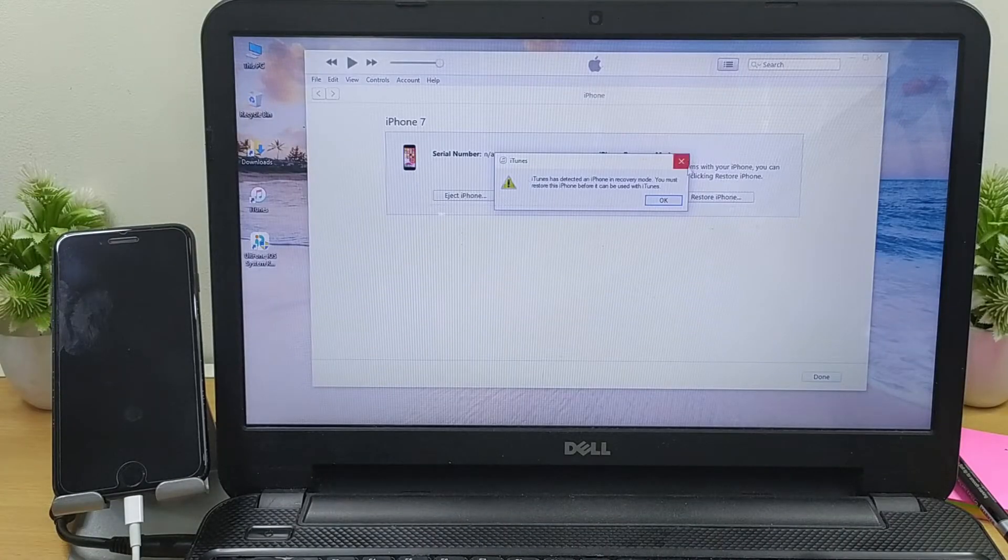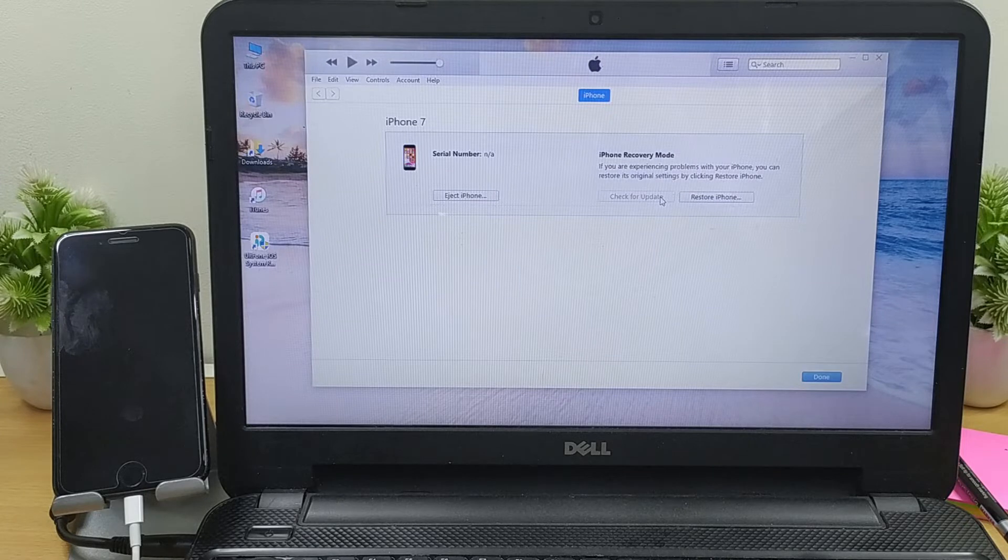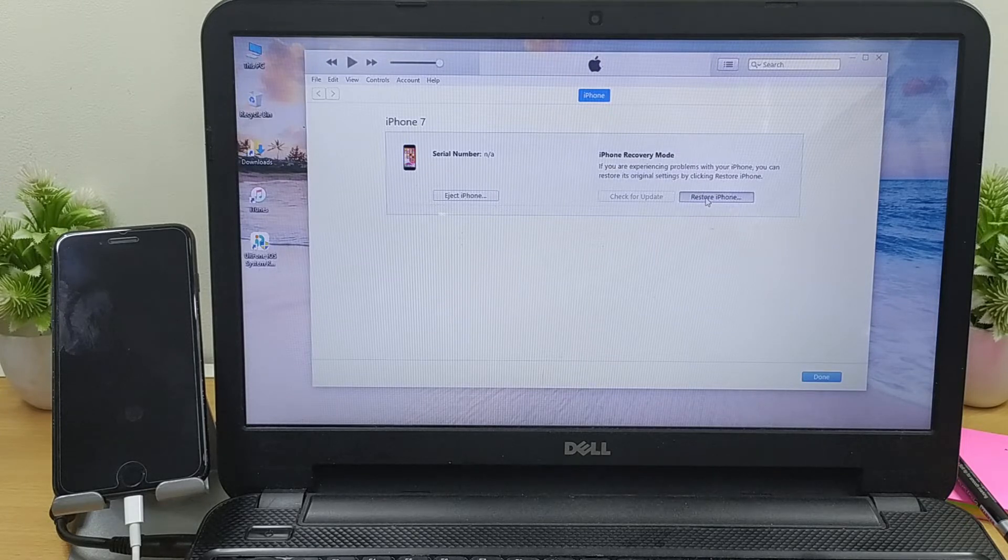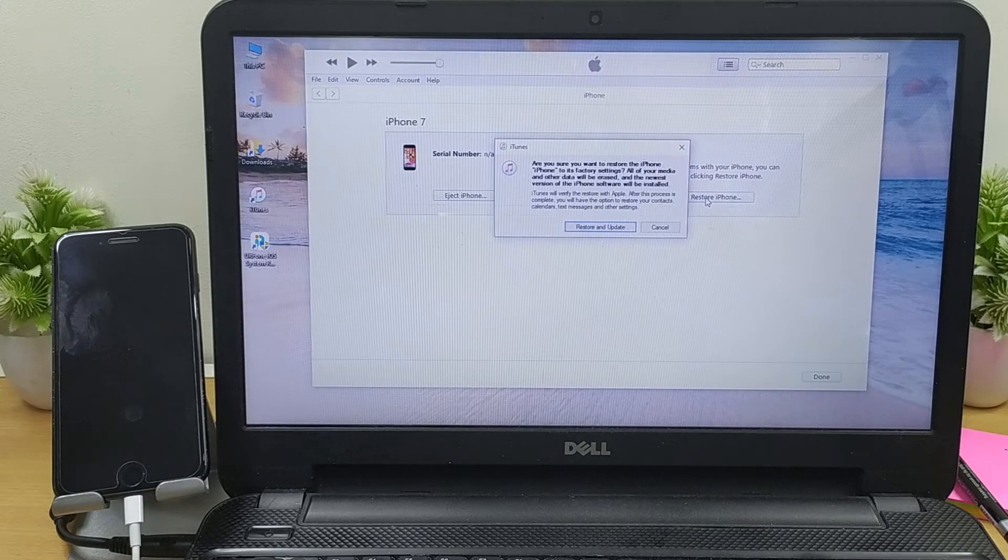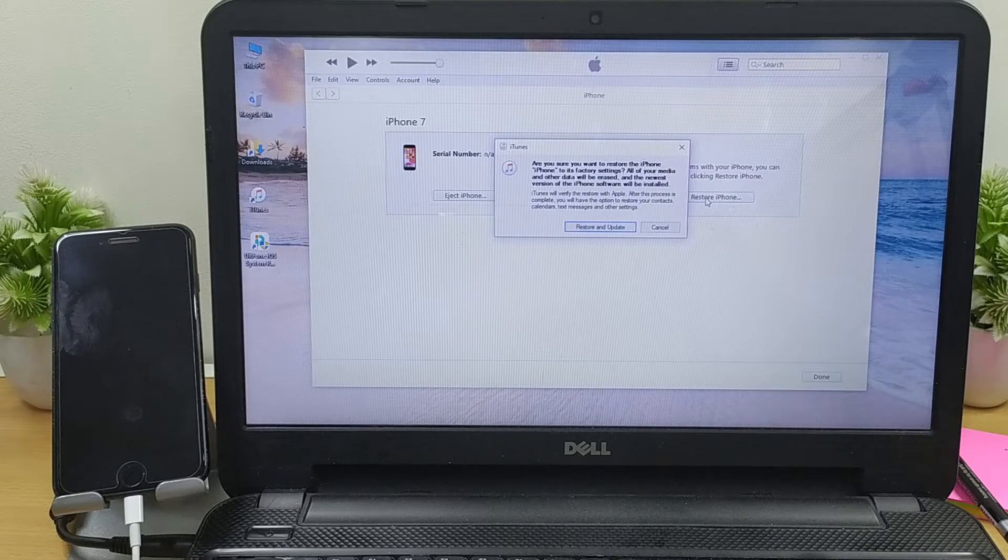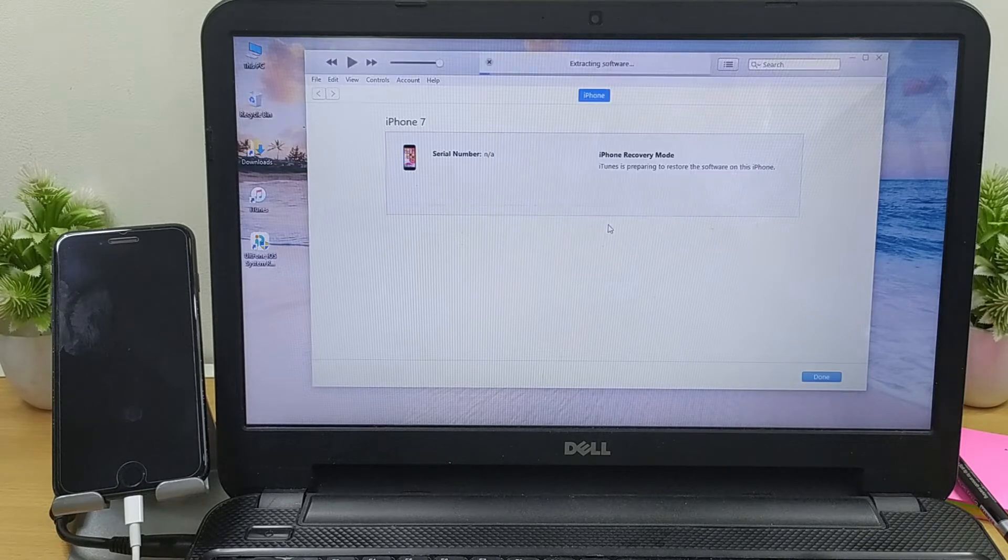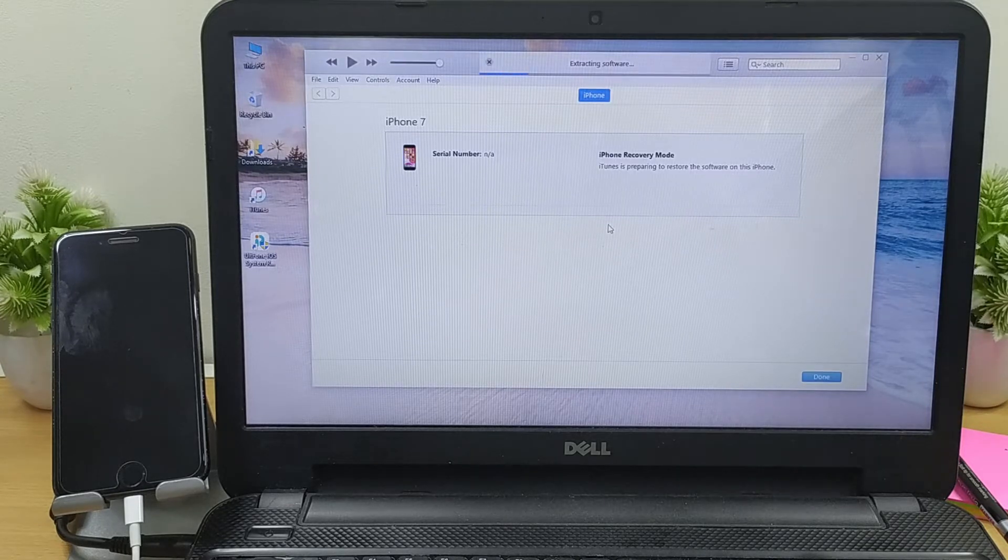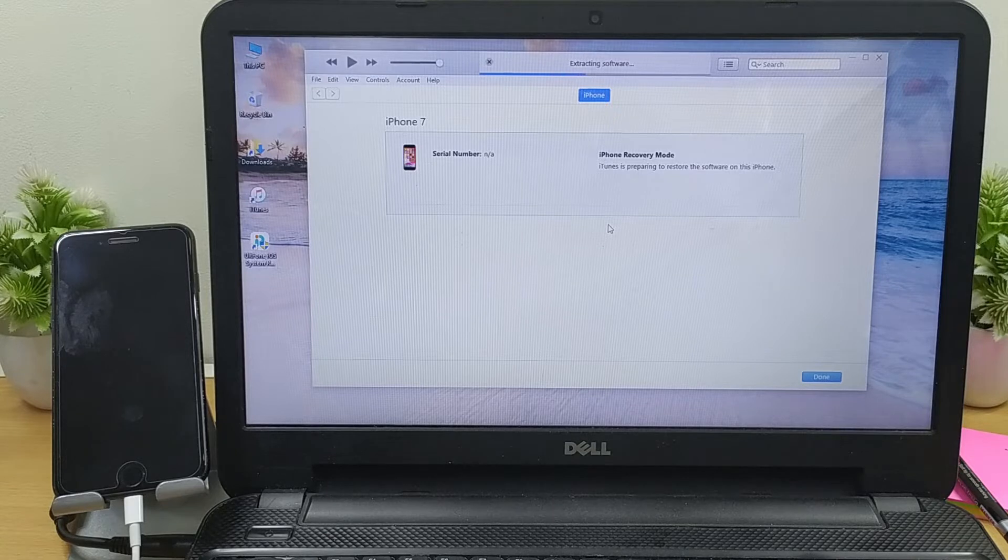iTunes will detect your device is stuck and therefore will ask you to restore or update your device. Hit on restore iPhone button and then push the restore and update option. Wait for the process to complete.